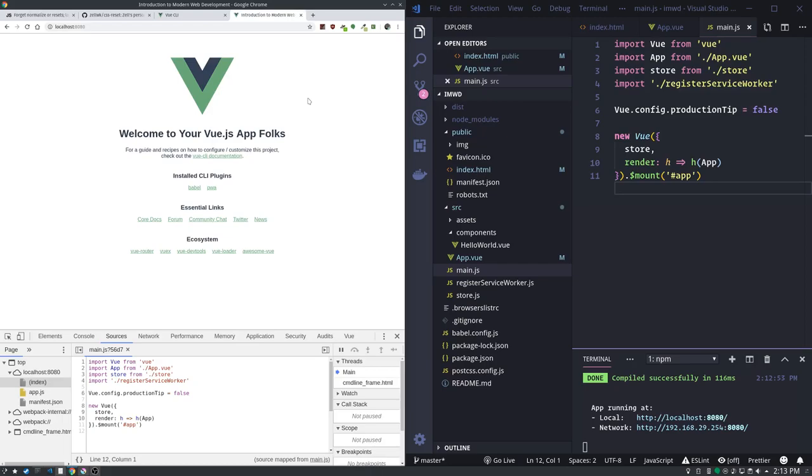We're going to scaffold that out in CSS and then we're going to go from there. We're going to build a Vue map component, a Vue search component, and a Vue search results component. And we're going to use VueX to tie all of the data for those components together. Very exciting. All right, I will catch you later. Bye bye.